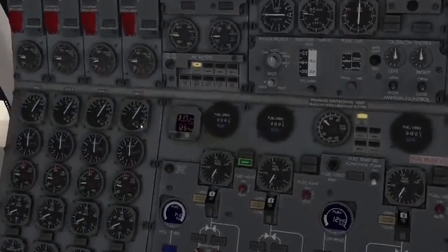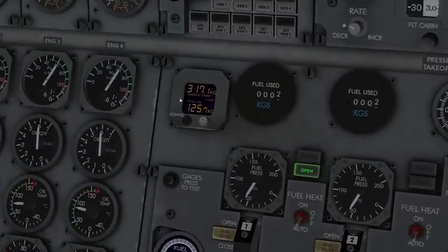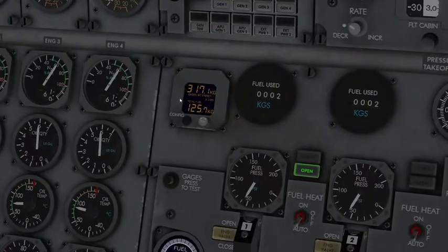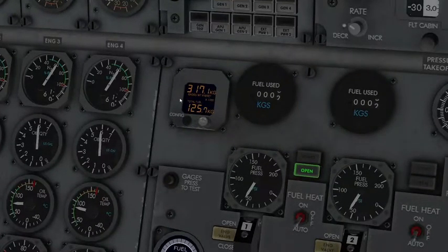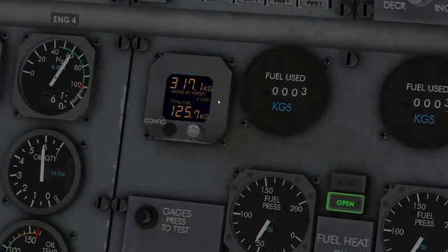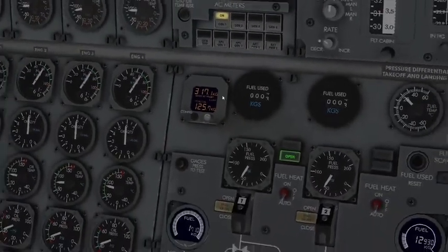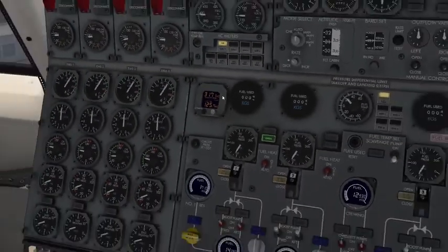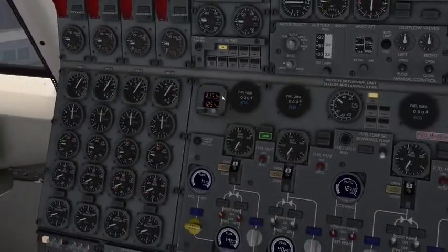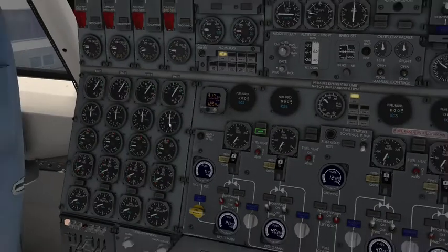Over here, we have our gross weight preset, and with our gross weight preset, we can set the gross weight of the aircraft versus the total fuel, and it'll show us how heavy the aircraft is believed to be at the current time.